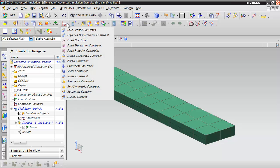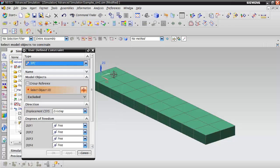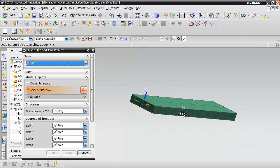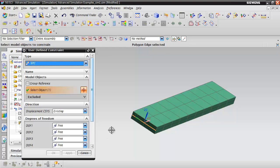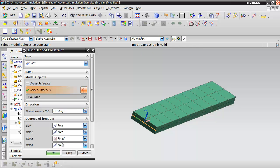This is going to be a simply supported beam. We're going to do a new user defined constraint. On this back edge, we're going to fix this in the Z direction. So we're going to do a fixed constraint on the Z DOF3 and hit apply.